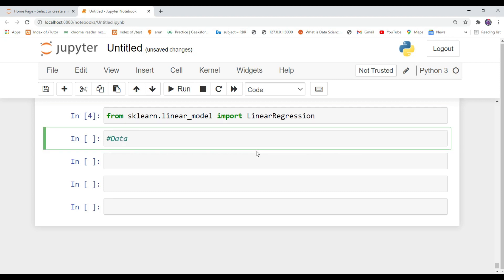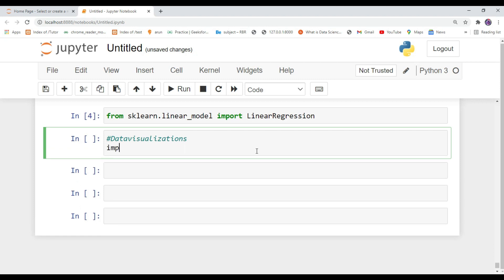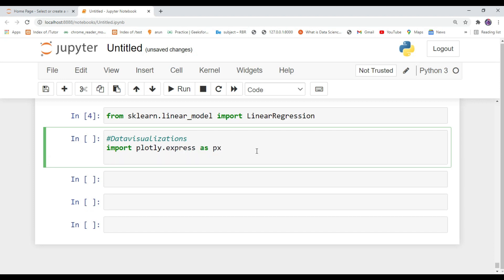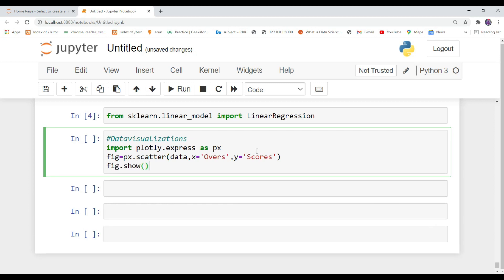The next process is data visualization. In Python there is a library called plotly, and you apply your dataframes to get actual visualizations of your dataset. To do data visualizations, import plotly, create a variable called 'figure', and type px.scatter(). Inside this object pass your dataframe name, then create the x-axis and y-axis — pass the overs column for x and the scores column for y.